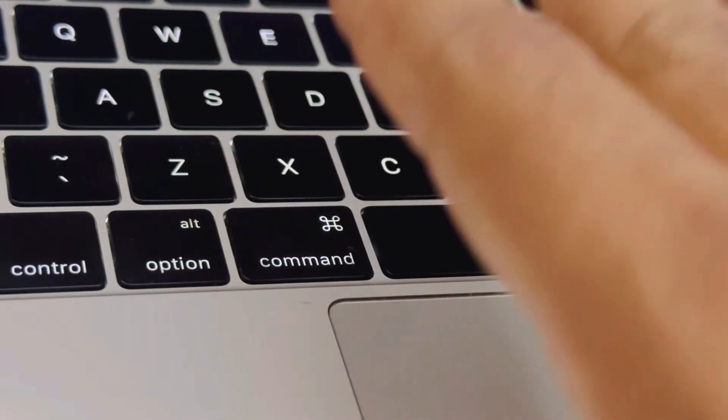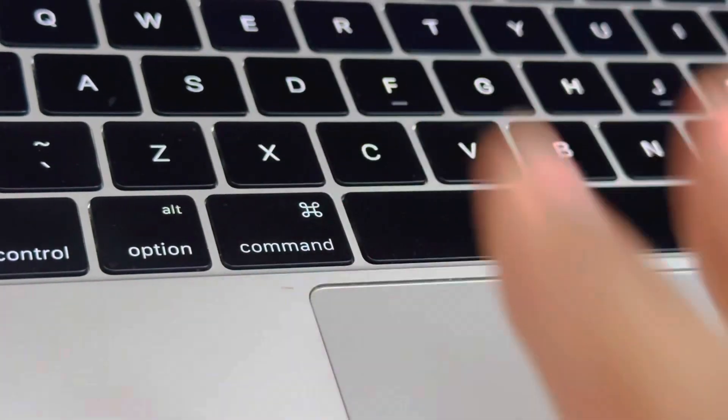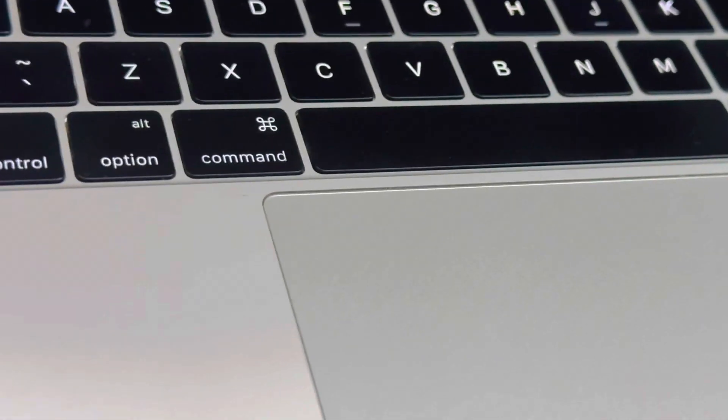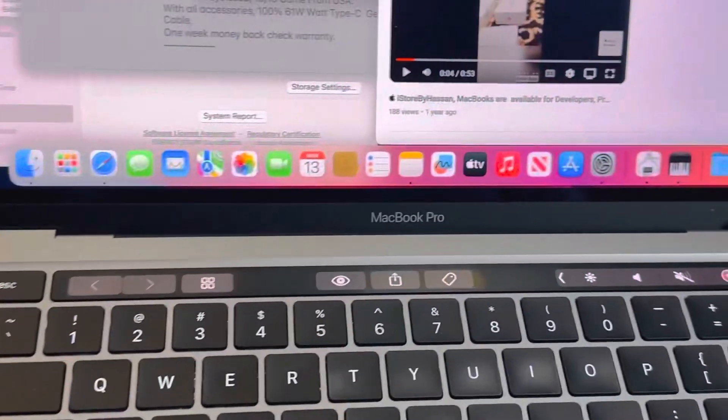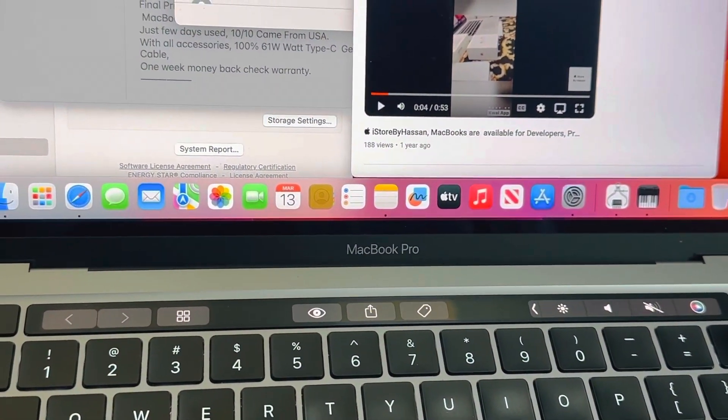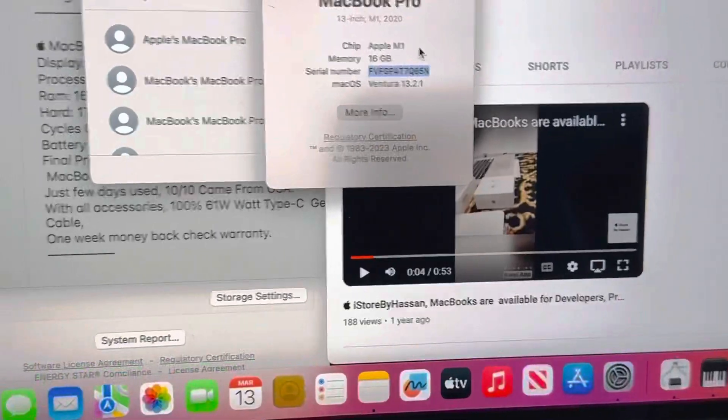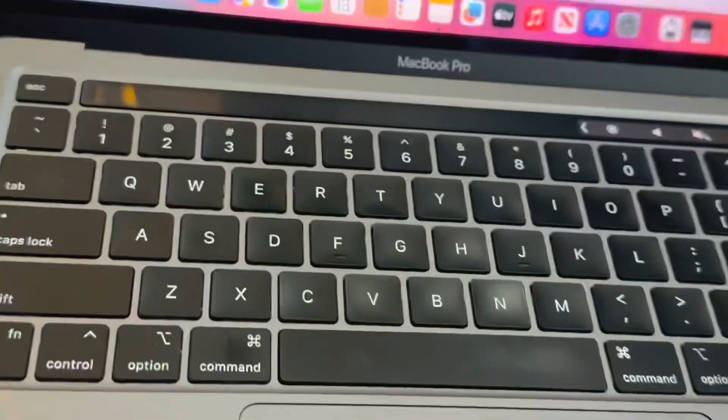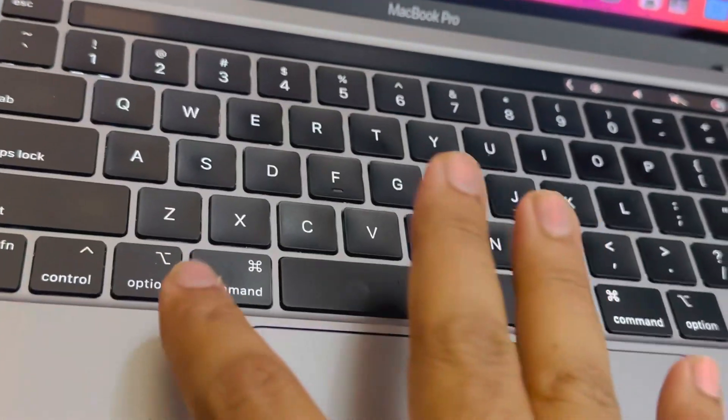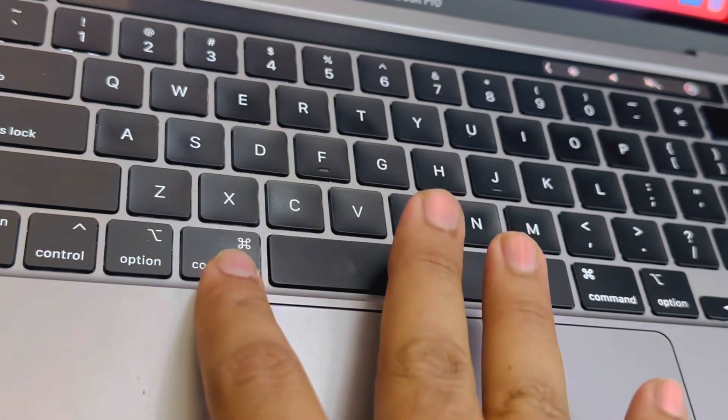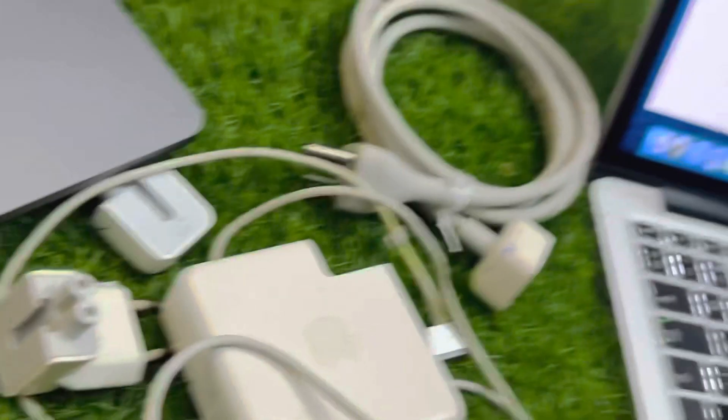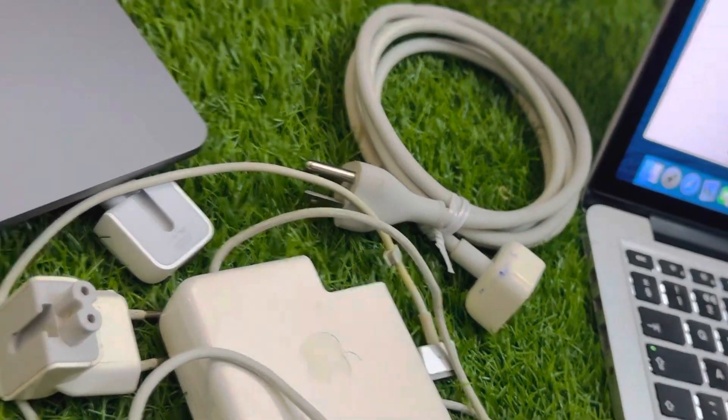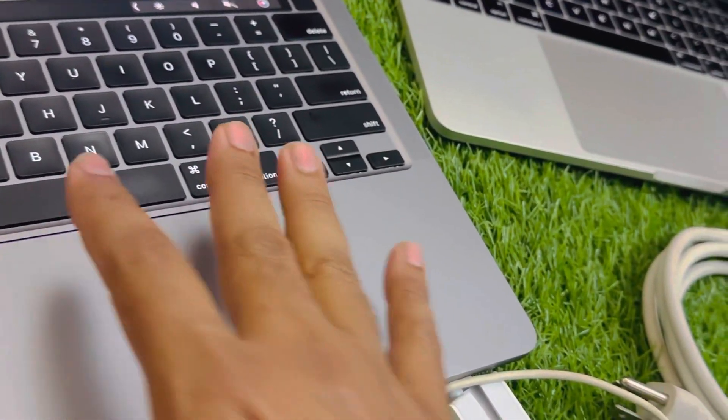This is 2016. But later on, even this is M1. You can see this is M1. Let me show you. This is M1. M1 also came in magic, but the magic is bumpy but not more than 2015. This is also bumpy. So these are the types of the keyboards.